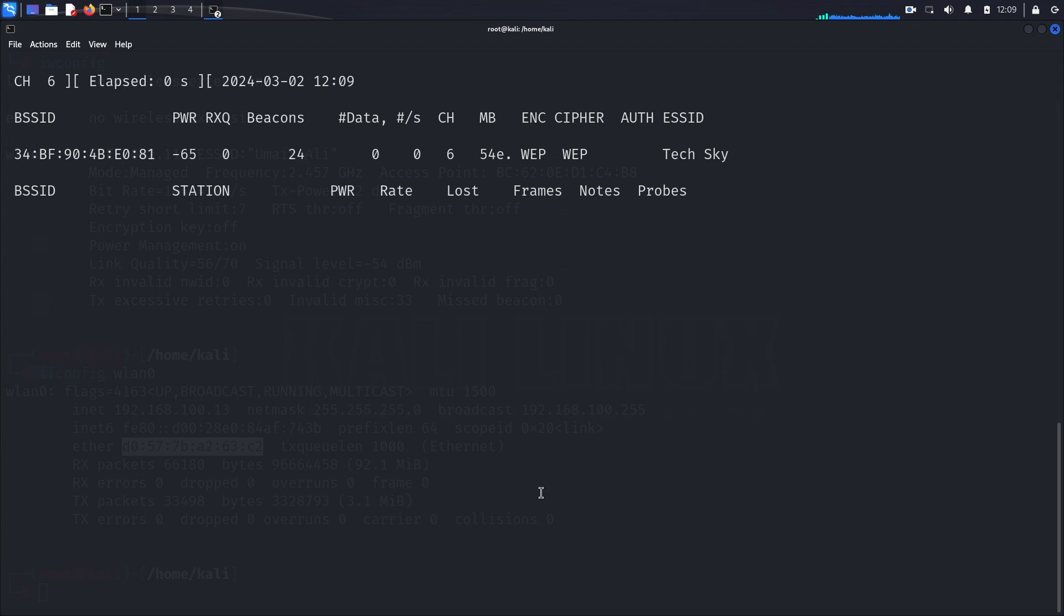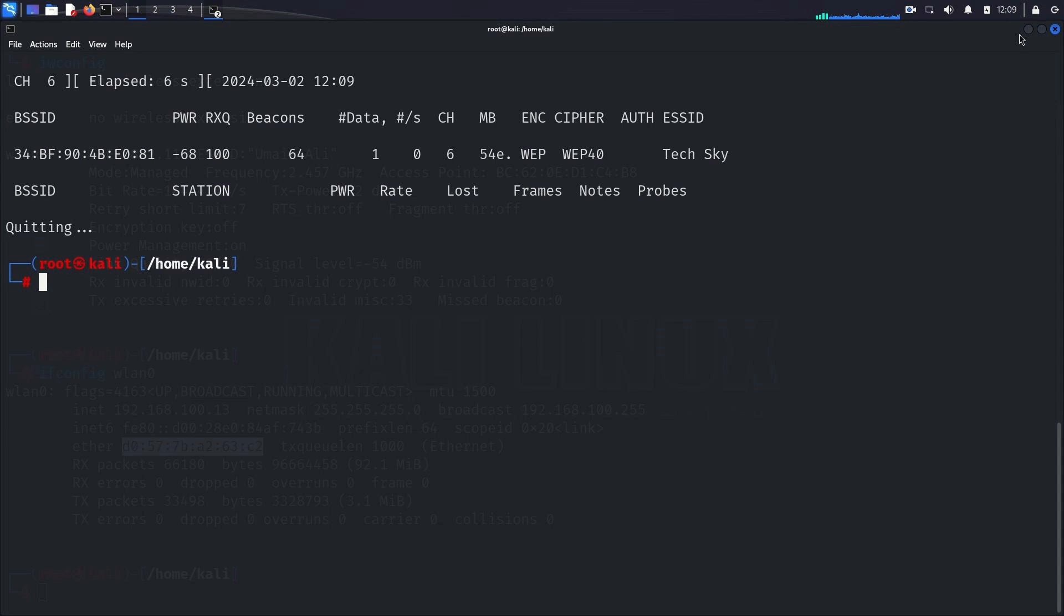Upon inspection, we may notice that there are no clients currently connected to the TechSky network, and the data traffic is minimal. This presents a challenge for us, as the lack of data packets makes it difficult to crack the WEP using traditional methods.